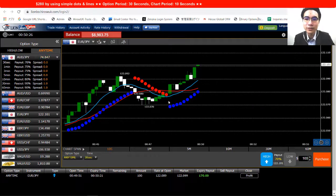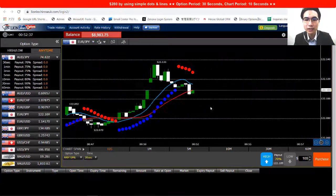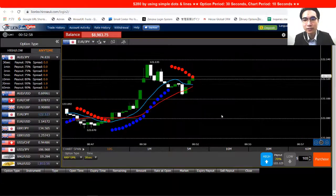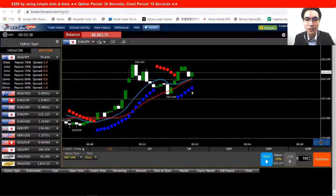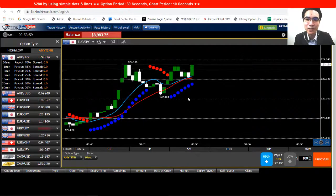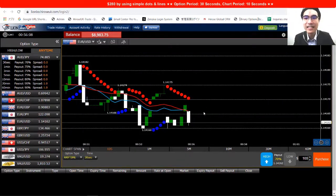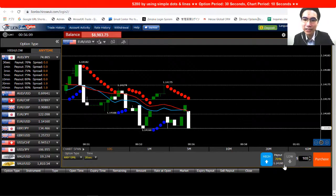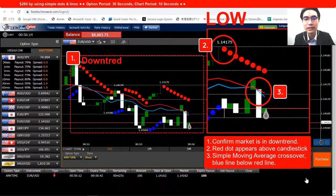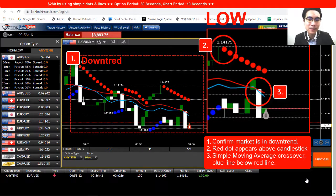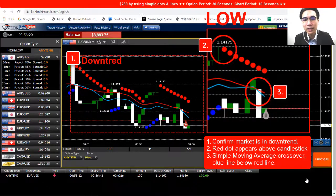I'll fast forward a bit and browse different currency pairs to compare which one to enter and look for the best chance. I stopped here — this one is looking good. I'll place a trade and explain it. The market is clearly in a downtrend.